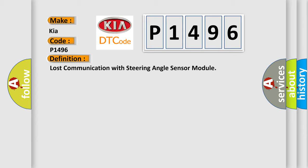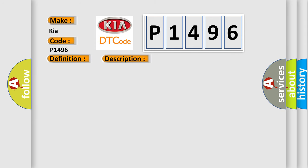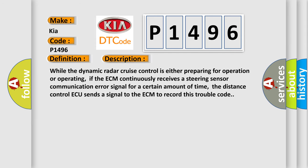And now this is a short description of this DTC code. While the dynamic radar cruise control is either preparing for operation or operating,